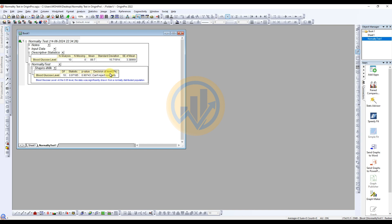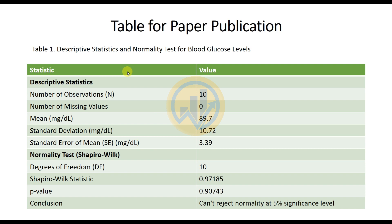At the 5% significance level, normality cannot be rejected. The blood glucose level data was statistically drawn from a normally distributed population at the 0.05 level. Now we go to the interpretation section and how to present it in a publication-format table. This is Table 1: Descriptive Statistics and Normality Test for Blood Glucose Level.